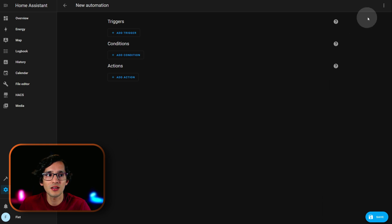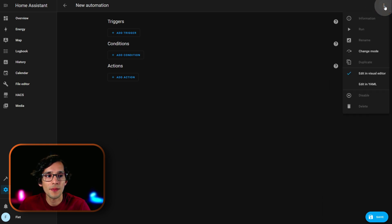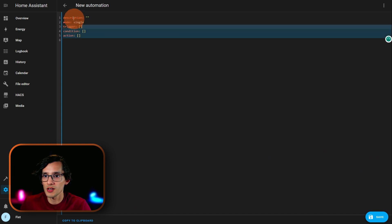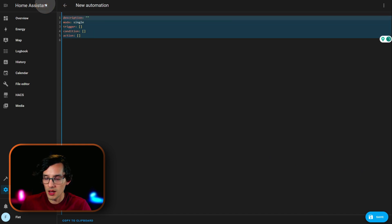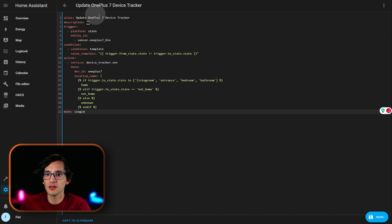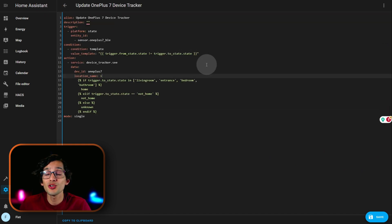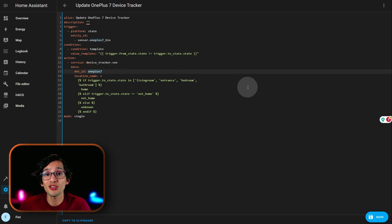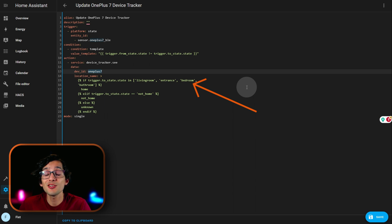And, then, go back to Home Assistant. Click on the three dots here. Click on editing YAML. Just select everything. And, paste it. Now, you need to update the ID of the tracker that you want to update here. And, in location name, you need to update the names of your ESPresence devices. And, then, just click on save.